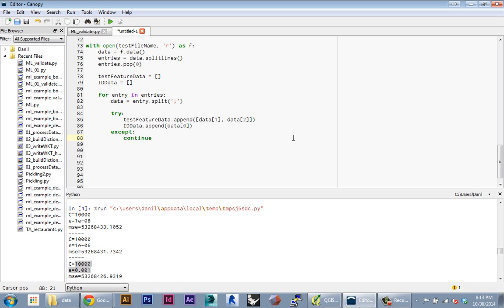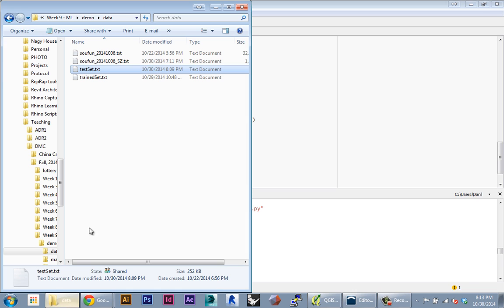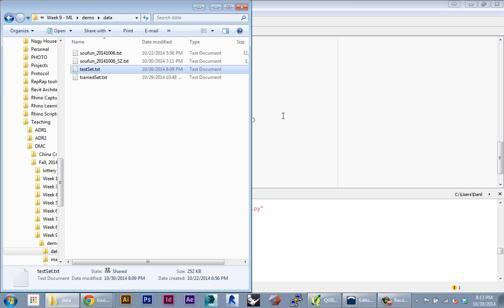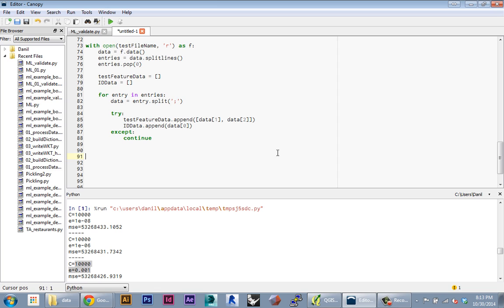Okay, so all we did there is just read in our test set of data. We read in our latitude and longitude, which we're going to use to make predictions about price, and then we've stored the ID so we can match them up to the grade later.